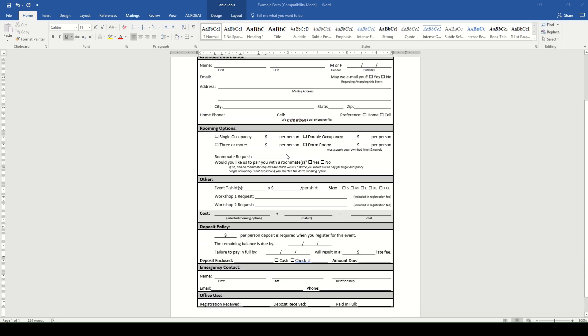Below that is the rooming options. And this section has a lot of opportunity for how you want to set up your lodging and cost. On the current form, there's single, double, and triple occupancy for motel and then dorm. Being Kids Camp, we probably only use dorm. But we still can adjust by age, occupancy, number of nights, and meals. As I said, it all depends on how you want to designate cost.